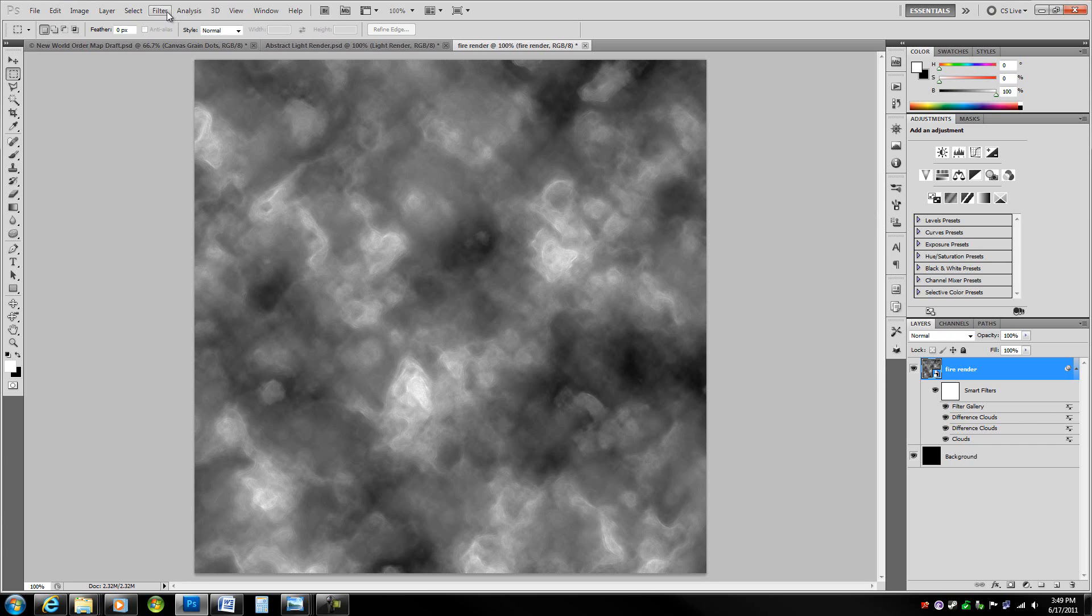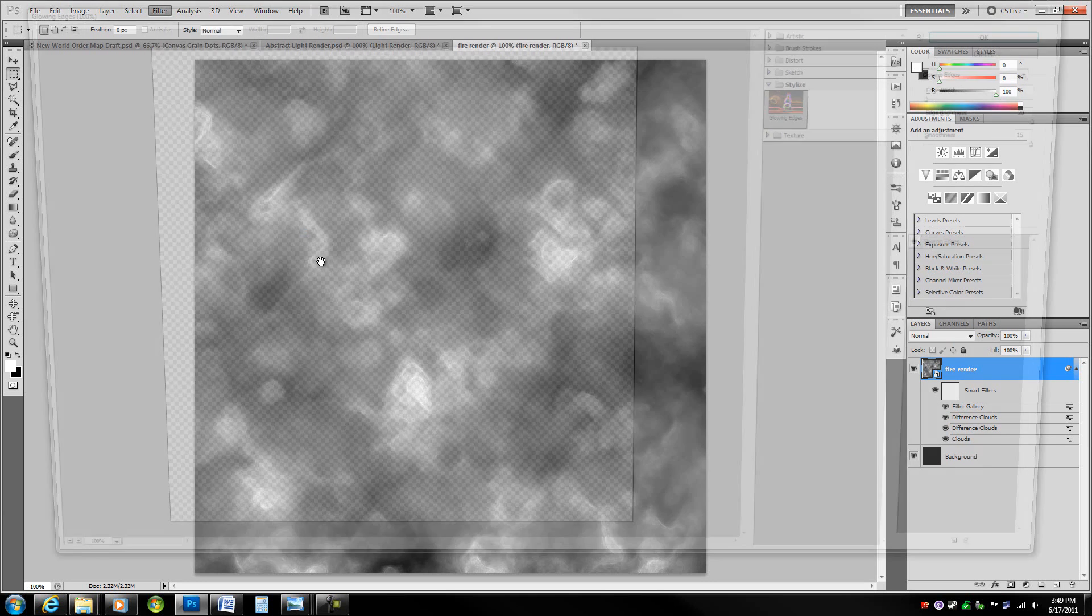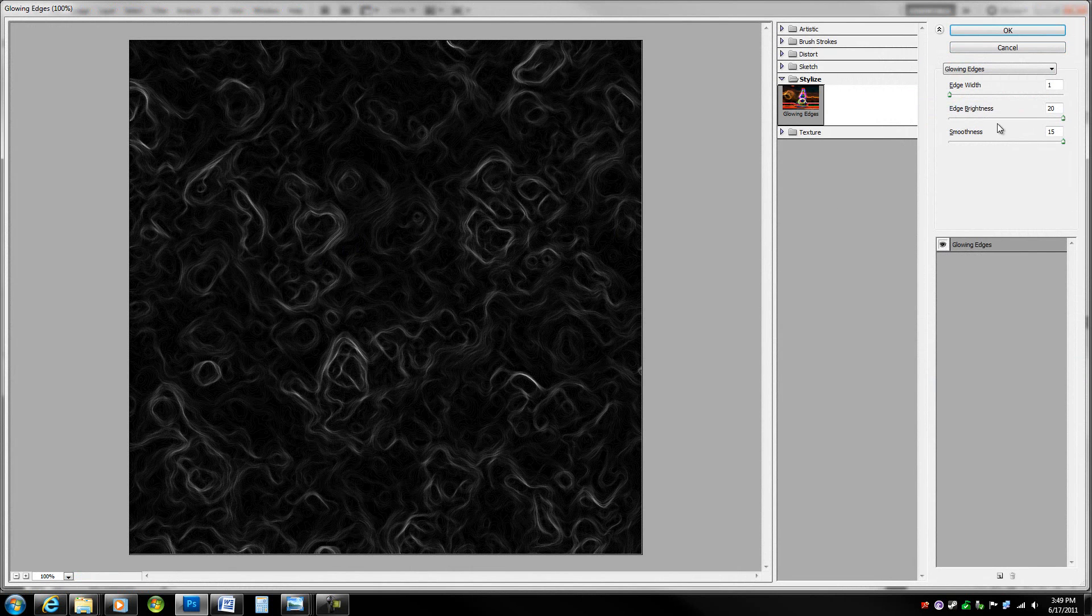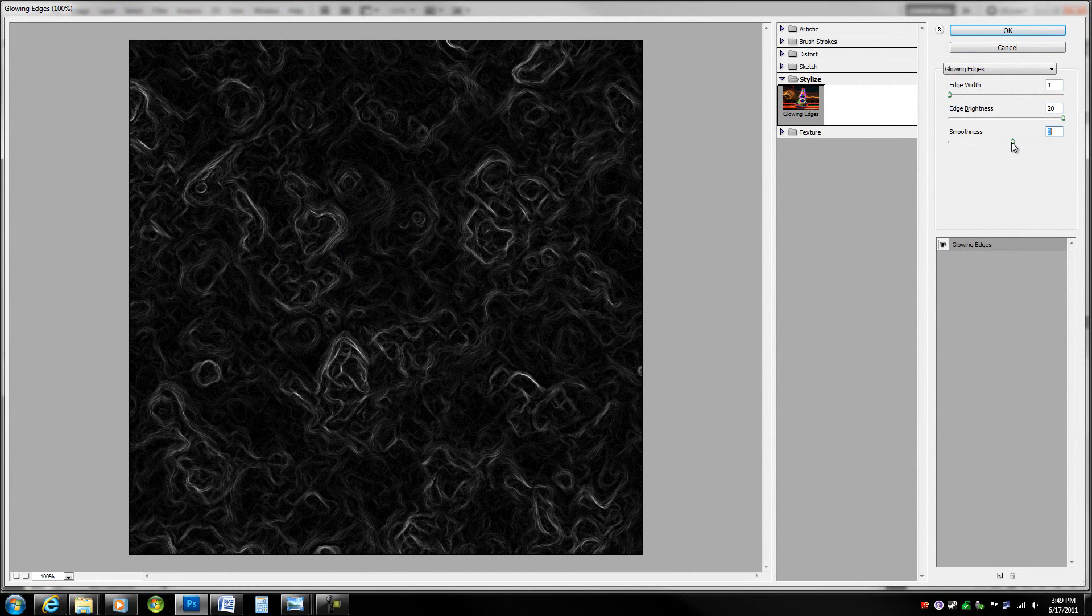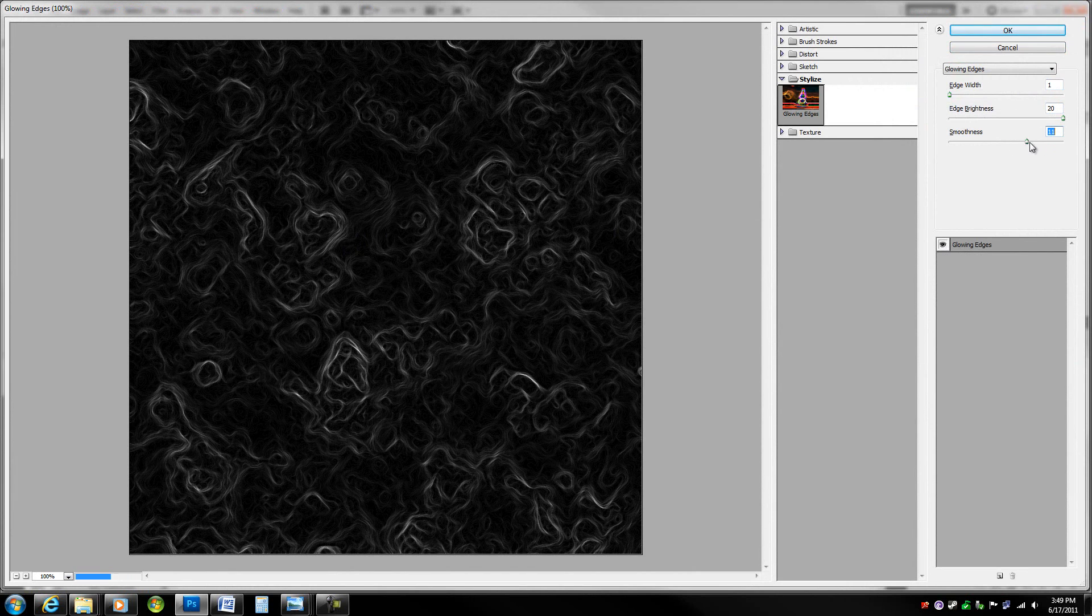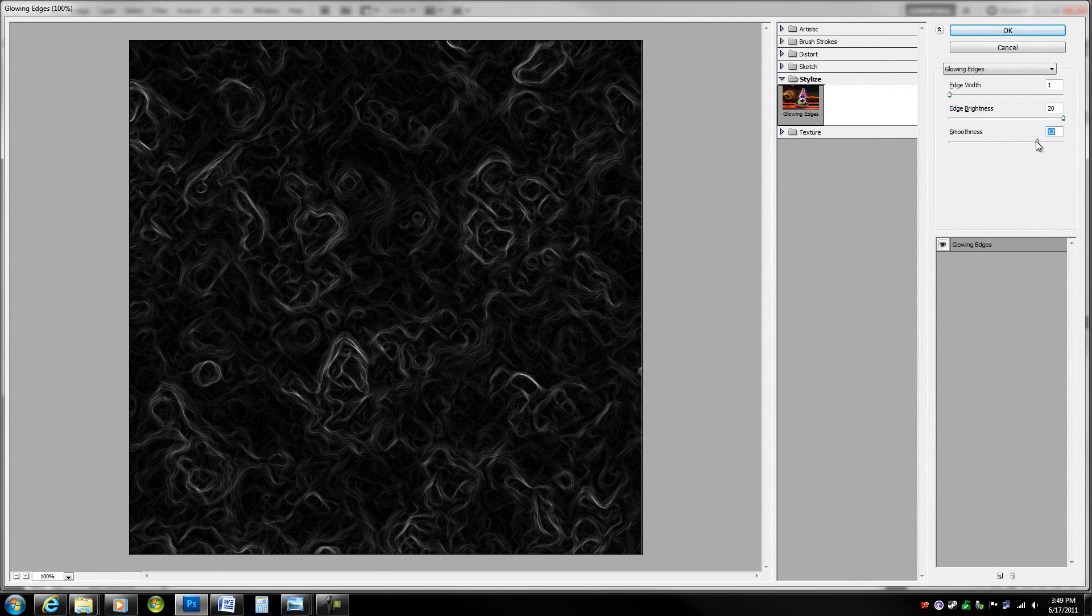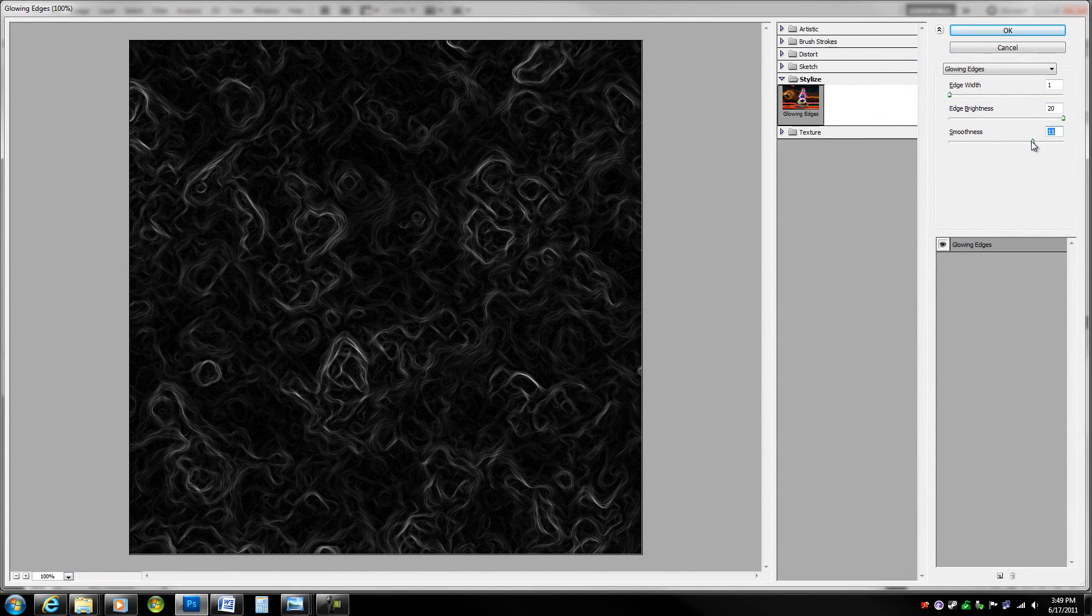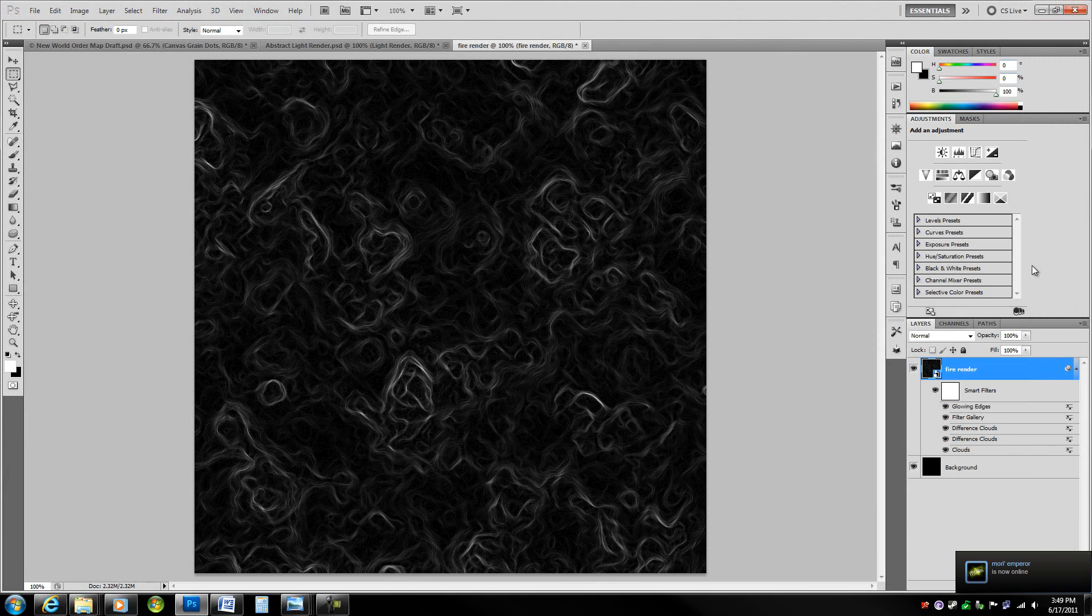Now go to filter, stylize, and glowing edges again. In these options, accept the default colors. Just lower the smoothness a bit and the edge brightness. That's good enough. Go ahead and hit OK on that.